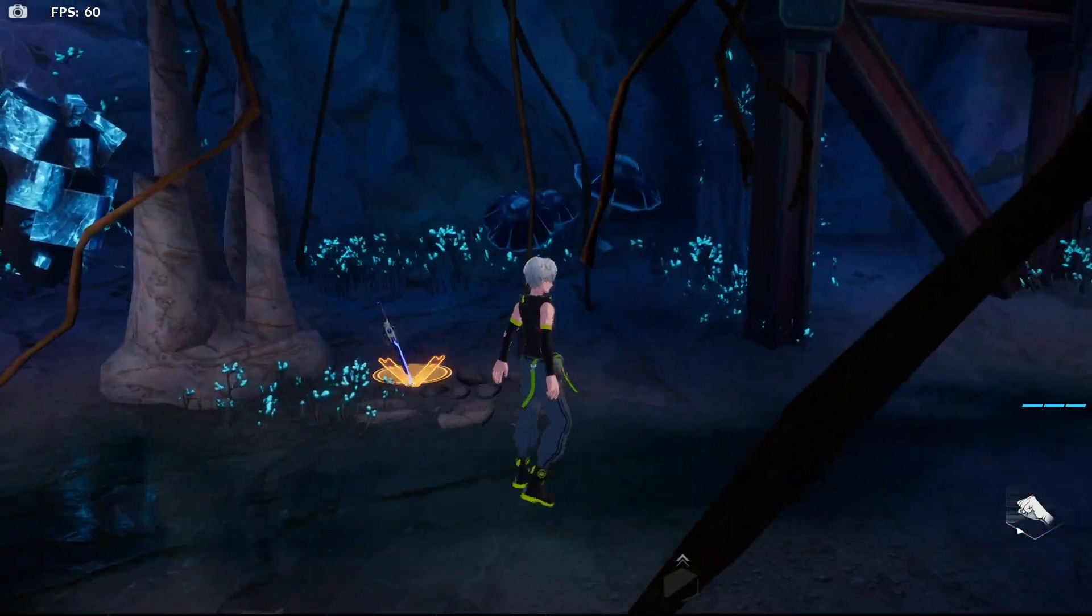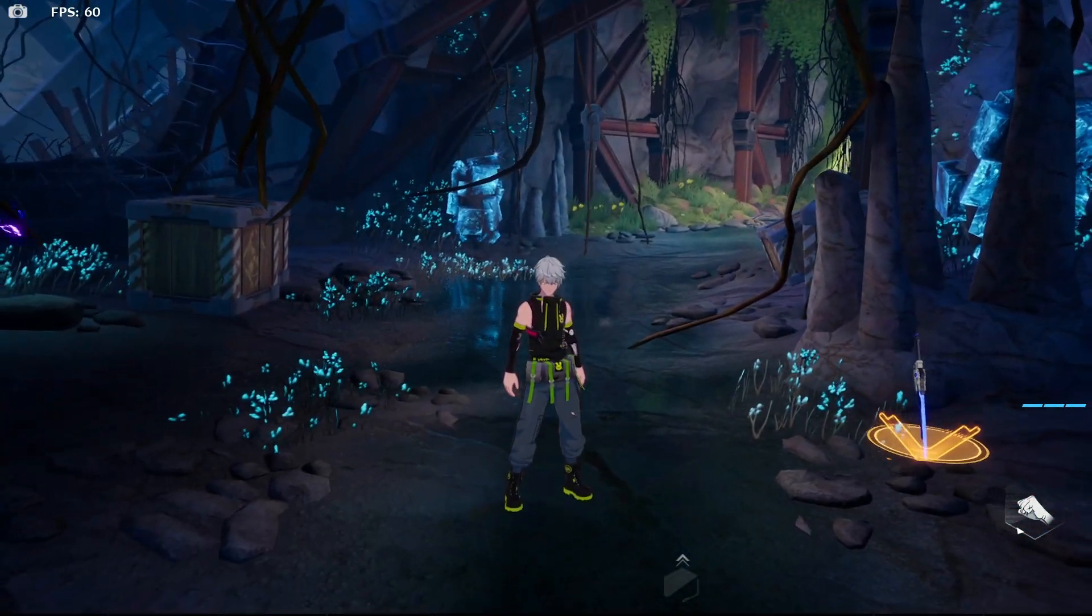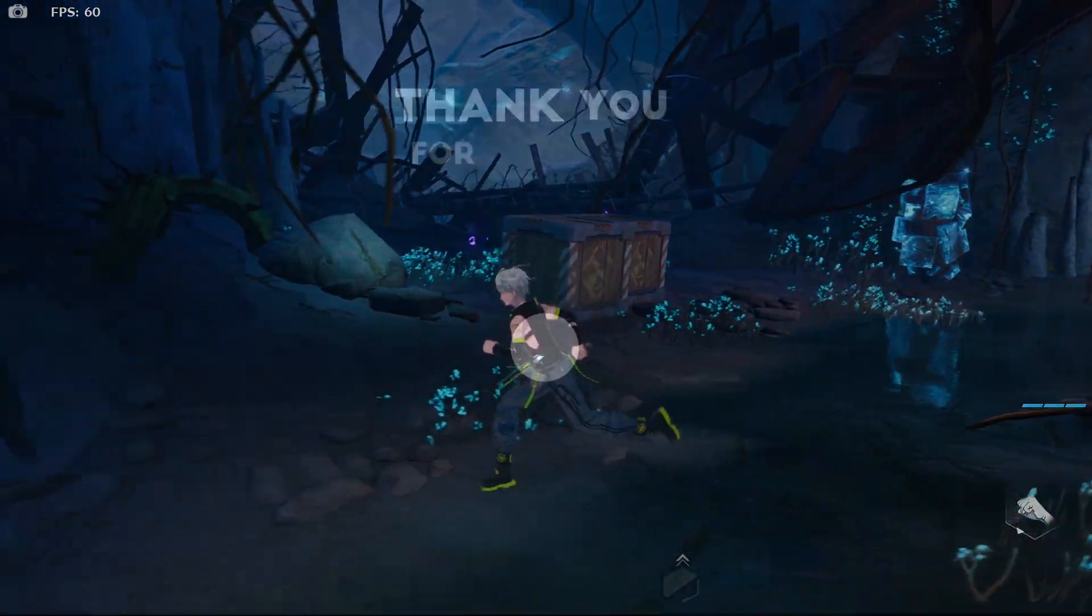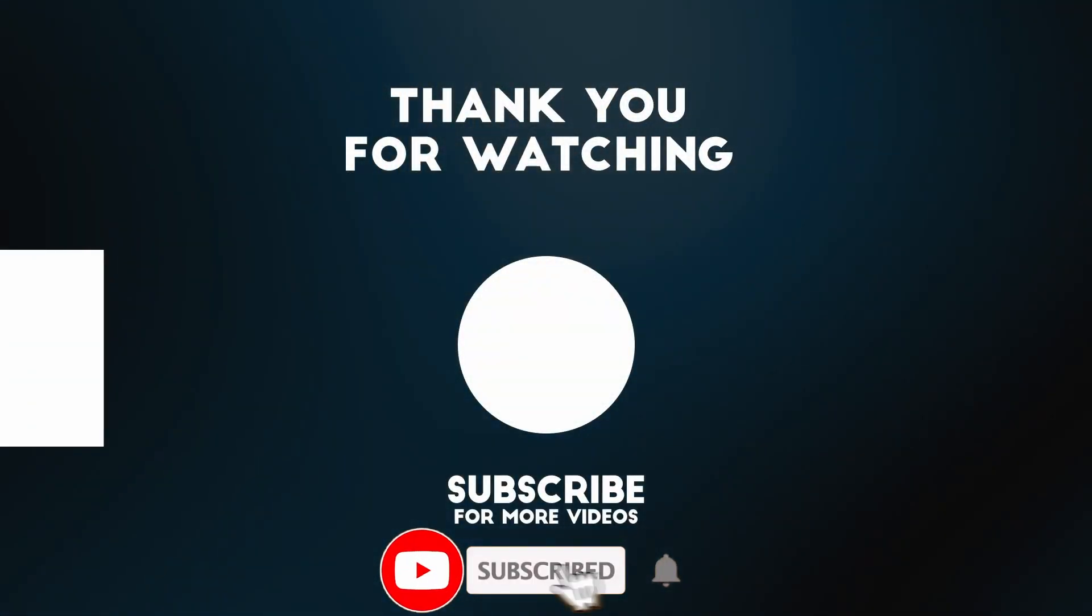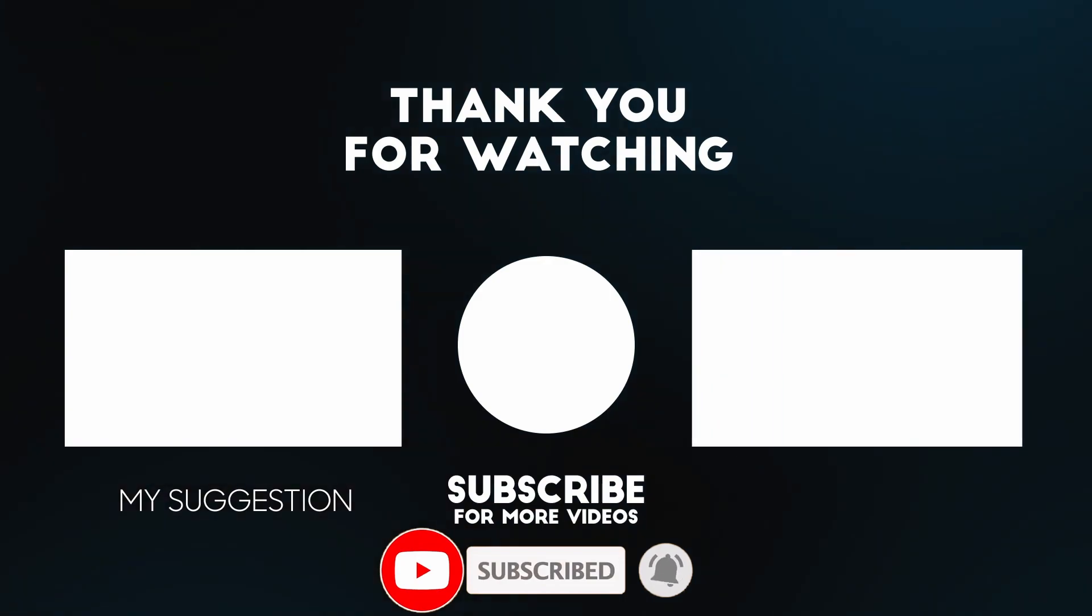I hope you found this video useful. I've got lots of other tutorial videos like this on my YouTube channel, so please check it out. Thanks for watching and I'll see you in the next video.